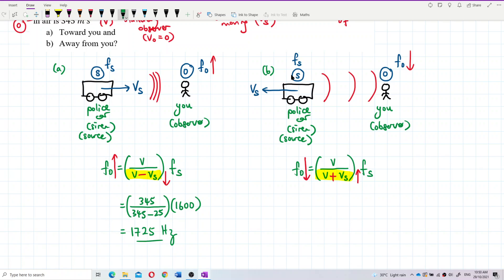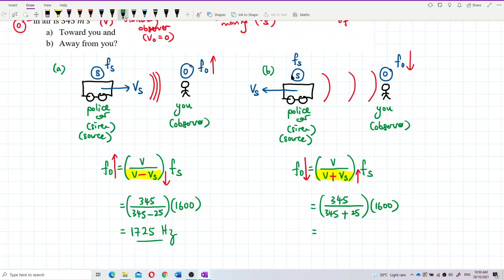For question B (source moving away): observed frequency = (V / (V + VS)) × fs = (345 / (345 + 25)) × 1600 = (345 / 370) × 1600 ≈ 1491.89 hertz.